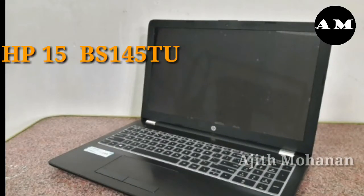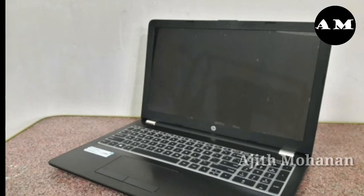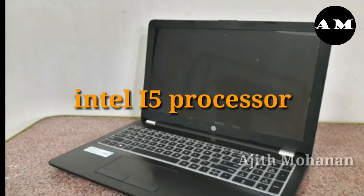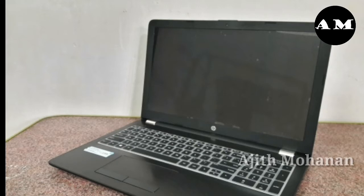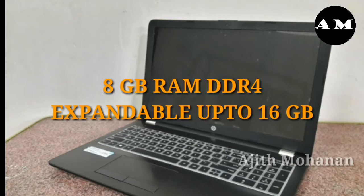What's the name of the laptop? What's the specification? It's an i5 processor, 1.6 GHz to 2.4 GHz, 1 TB hard disk, 8 GB RAM DDR4. This is the 8th generation.